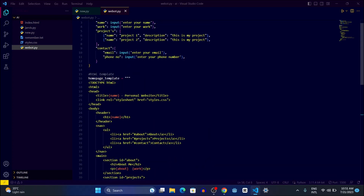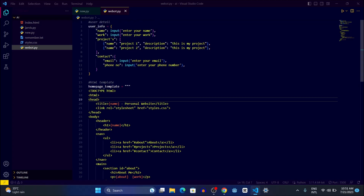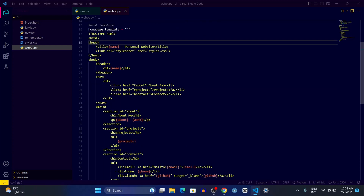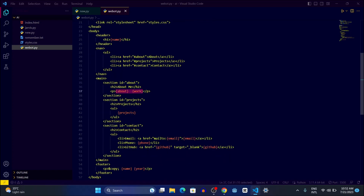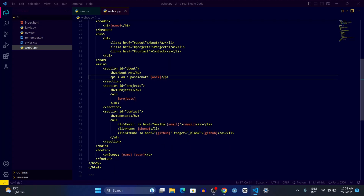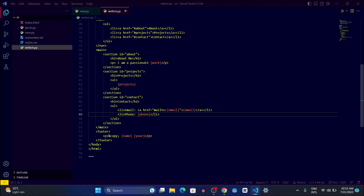Here we have written the HTML code inside the template. You can see it uses placeholders for the name — it will take the name from user_info and put it in the website title. The 'about' section uses the 'work' field, so it will display whatever the user wrote, like 'web developer'. There's also a project section and placeholders for email and phone number. Our HTML template is now complete.